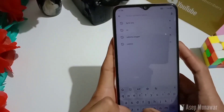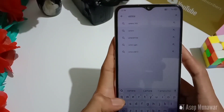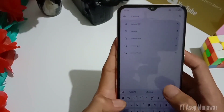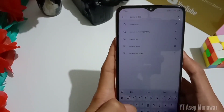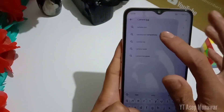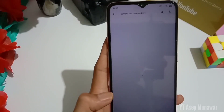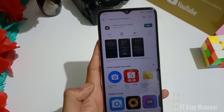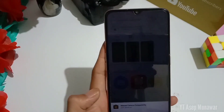Untuk cara tes kamera dua HP aktifnya, kalian bisa install aplikasi kamera tes komputibel ya di Google Playstore. Oke, langsung aja install, nama aplikasinya kamera tes komputibel.